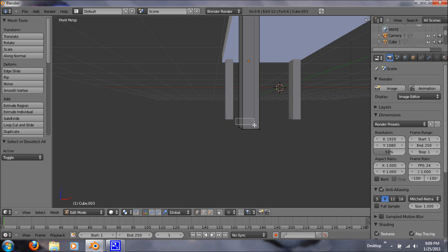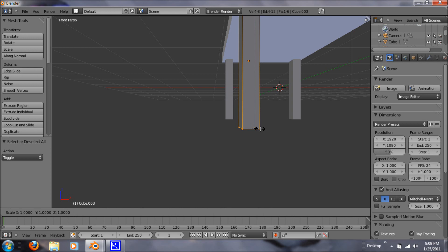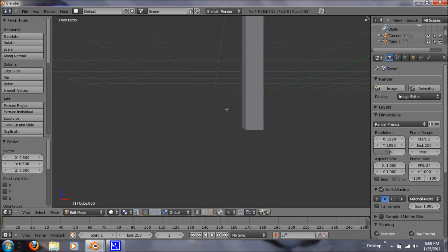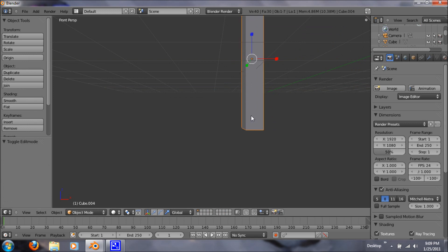Because when we hit B to box select, we want to get all the vertices. Now hit S to scale and type in 0.5. That way we can scale it a uniform length with all our legs.